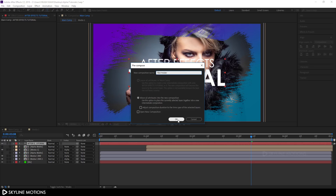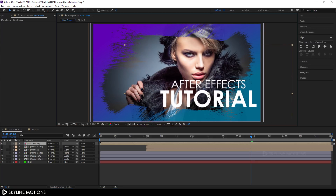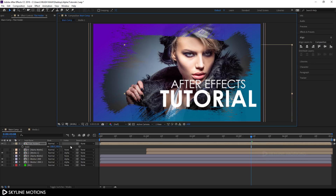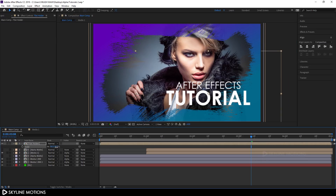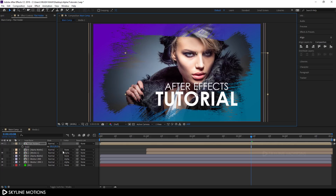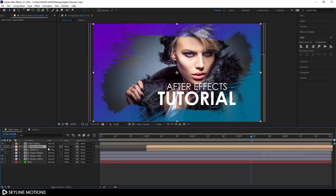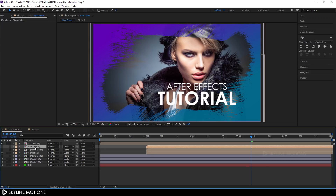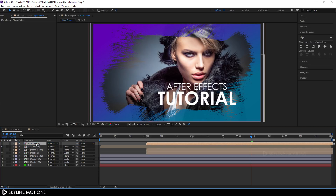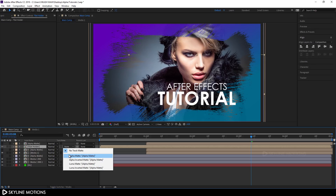Right-click the text layer and click Pre-compose. Call it 'text holder', select Move All Attributes and hit OK. Use the Move tool to position the text, hit S to bring out scale properties and scale it down a bit. Duplicate the alpha matte with Ctrl+D and drag it above the text layer. Select the text holder layer and change its Track Matte to Alpha Matte.